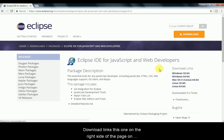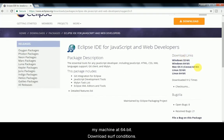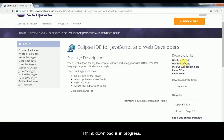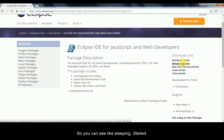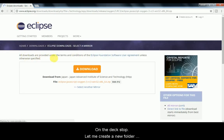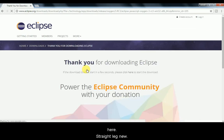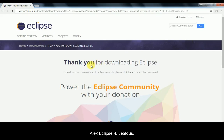On the right-hand side of the page you can see download links — Windows 32-bit and Windows 64-bit. Depending on your OS, you can choose the appropriate version. On my machine it's 64-bit, so I'll click on Windows 64-bit. All downloads are provided under terms and conditions. Just click the Download button to begin downloading.